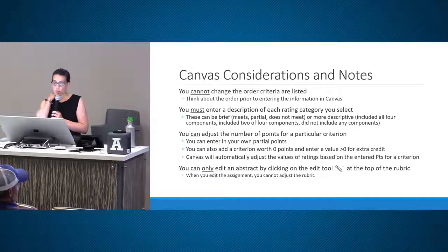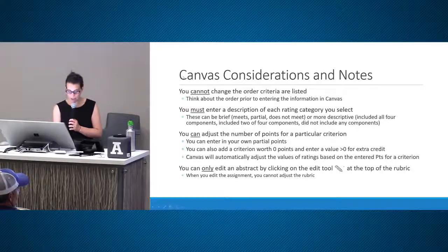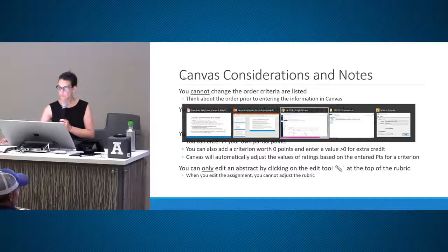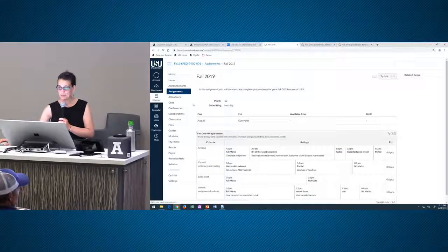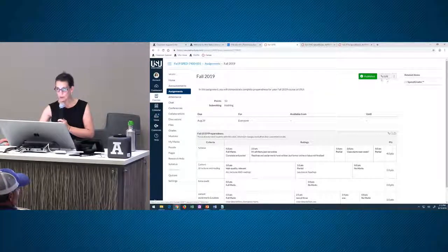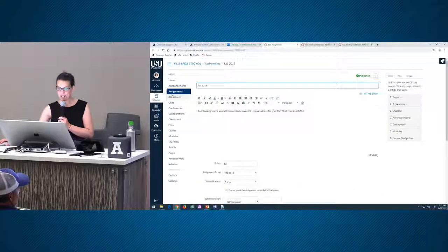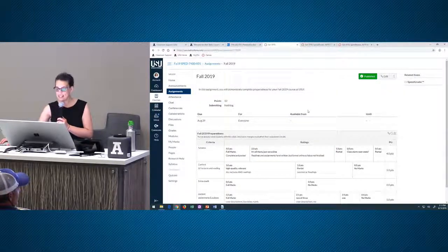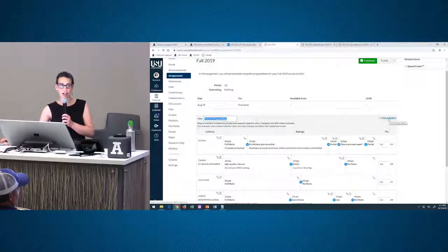You can adjust the number of points for a particular criterion and add extra credit. You can only edit a rubric when you go back into your assignment — don't hit edit the assignment because you can't find your rubric there. Go to your assignment, and you'll see a small edit feature right there next to the rubric. That's how you get back into editing your rubric.